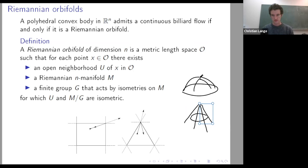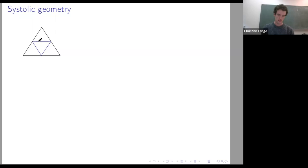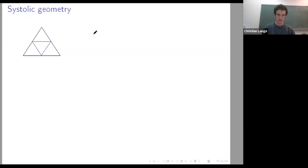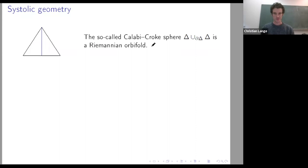Now I want to relate this to systolic geometry. If you look at this triangle from the list, this is the shortest billiard trajectory with three bounces. If I take two copies of this and glue them together along the boundary, I get another Riemannian orbifold — this is also known as the Calabi-Croke sphere. Please interrupt me if you have any questions.